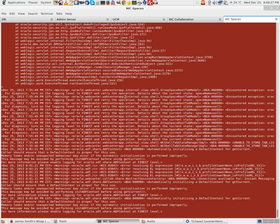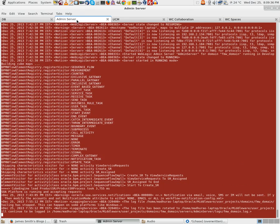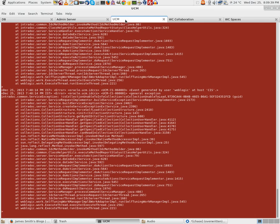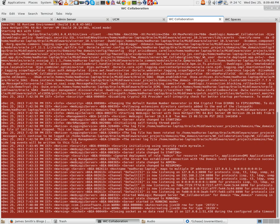To start with, we should ensure that the WebCenter Portal managed servers are running. That is WC Spaces, a couple of other servers that you would need to be running is your admin server, UCM which is WebCenter Content—that should be running because this is where you would store all your images and any CSS or JS files.